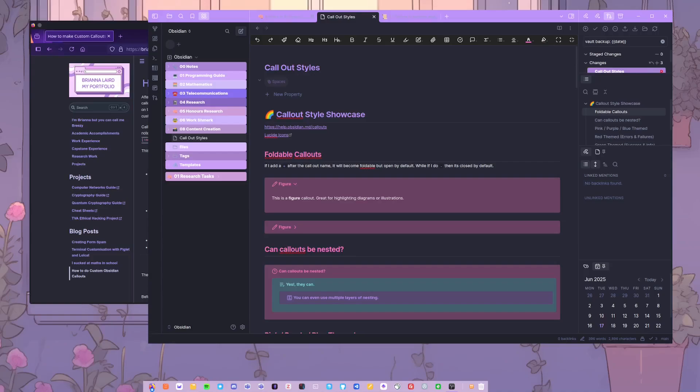I've been on a mission recently to try and cut down the amount of plugins that I have within Obsidian. I felt like I had a bit too many plugins and I was a bit over-reliant on all these plugins.